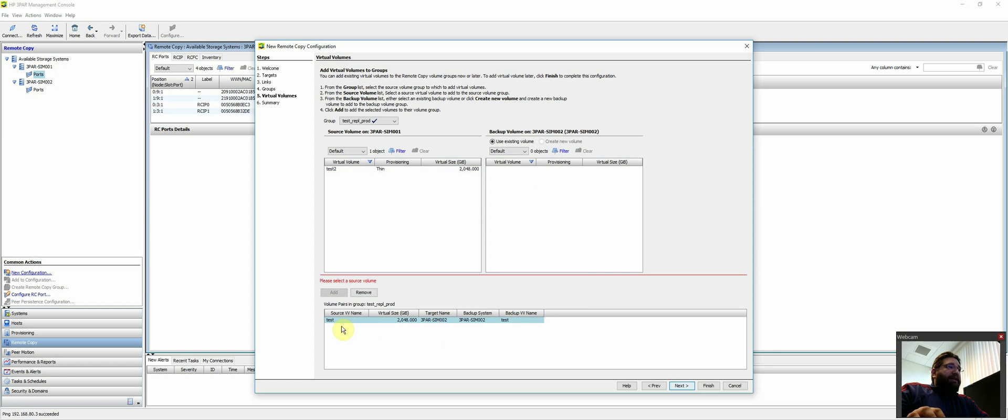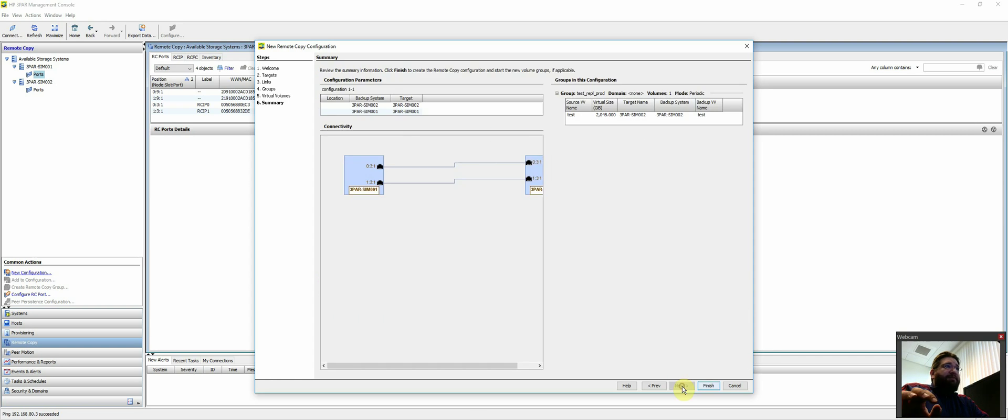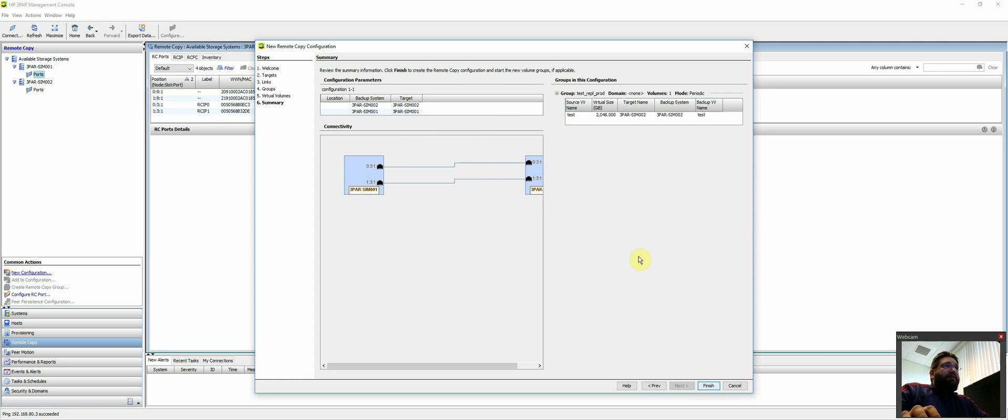And then just go ahead and click add. So now we're replicating this source virtual volume, same size to the backup system with that backup virtual volume name. So literally just hit next, kind of get a summary of this replication group and all the volumes that are in this replication group. And then you can hit finish.